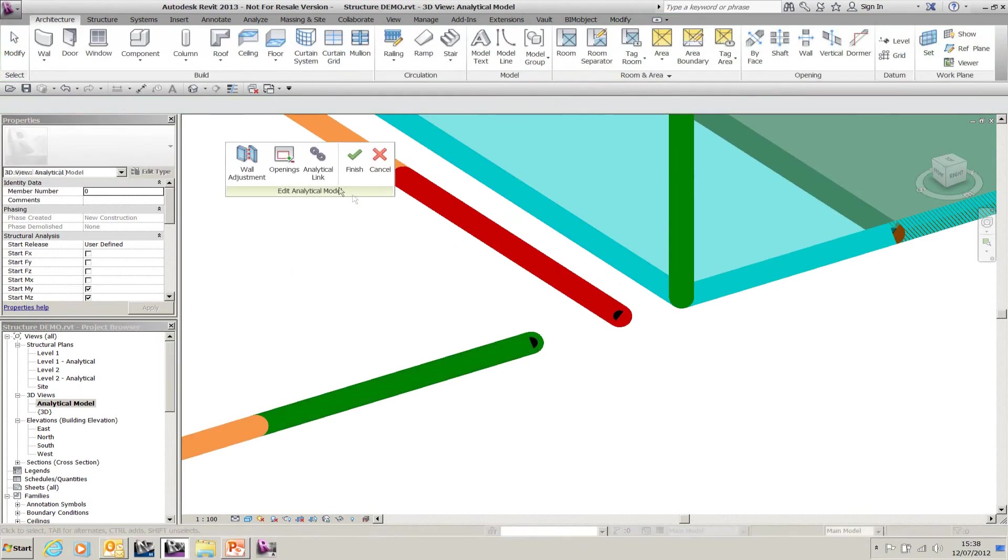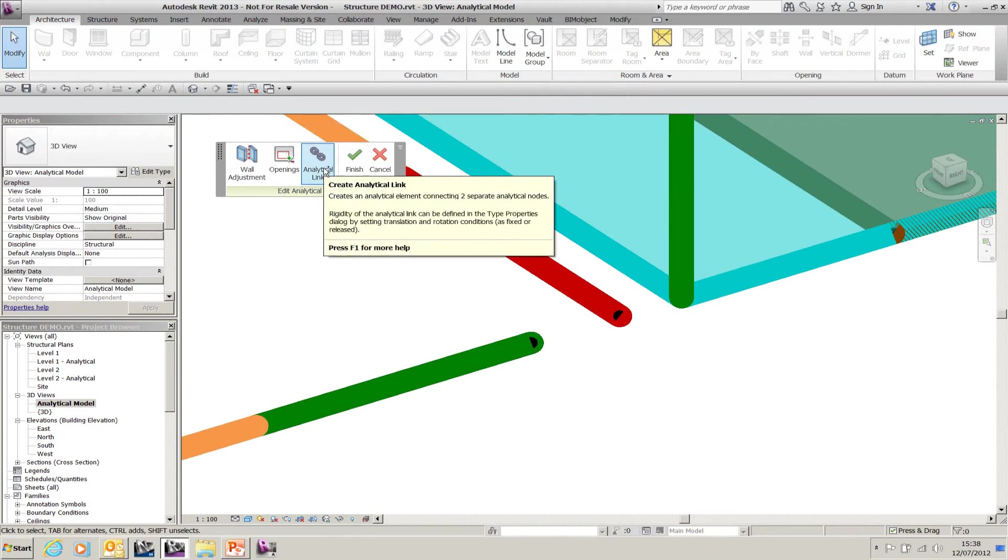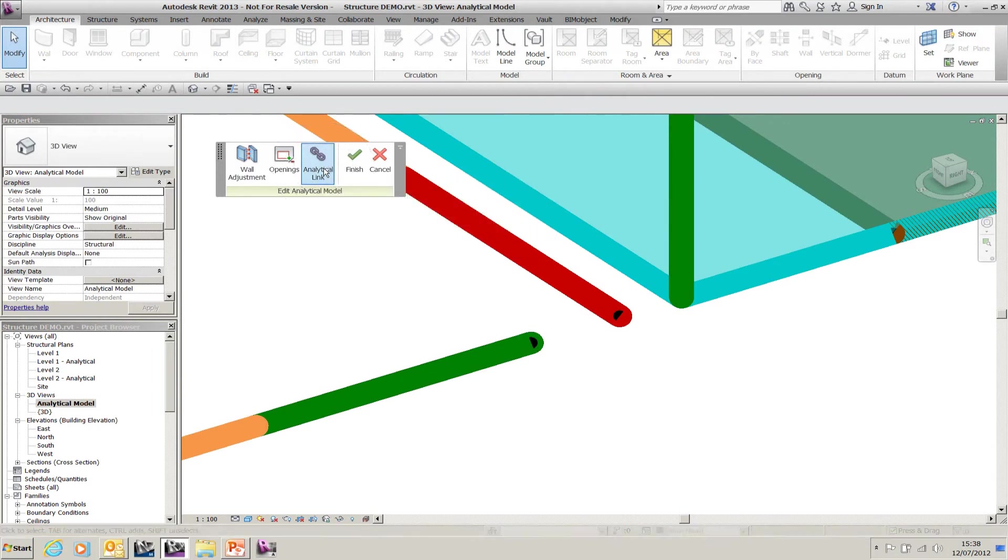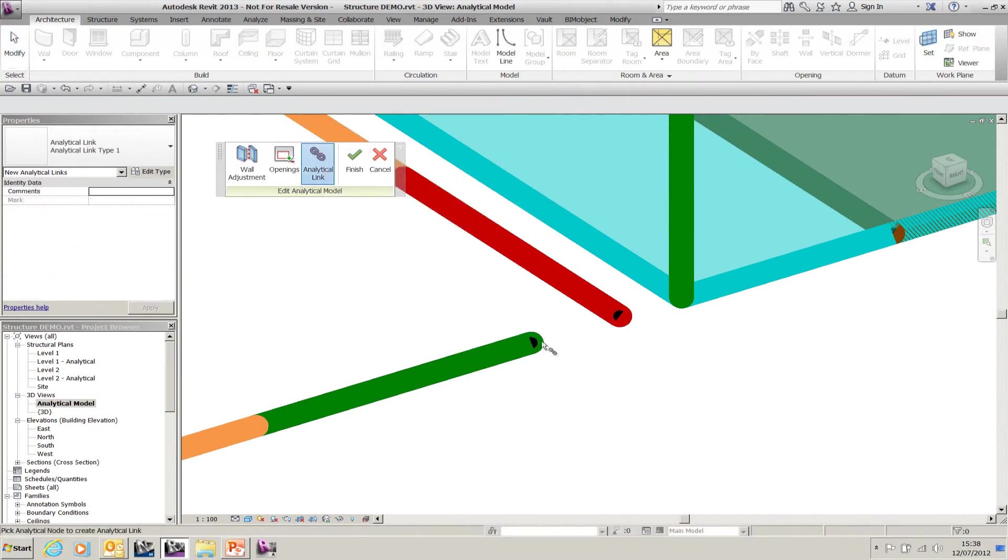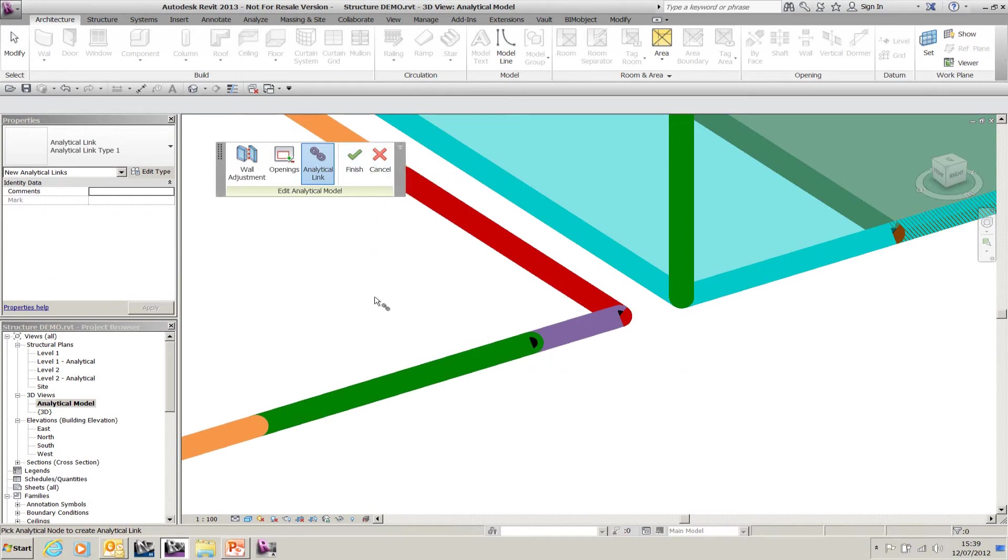On the adjust analytical model, I can say create analytical link, and then I can create a link between one point and the other. Select node 1 and node 2, and it will place an analytical link between the two.